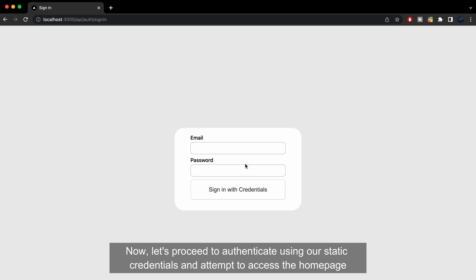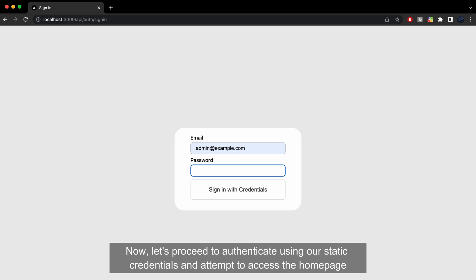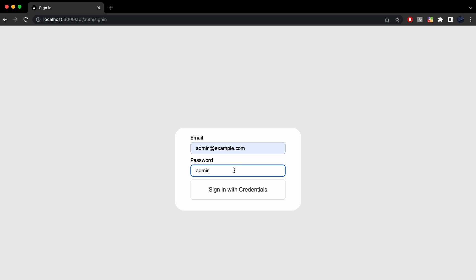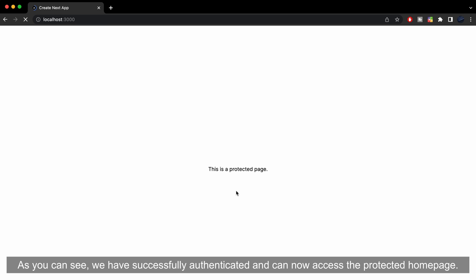Now, let's proceed to authenticate using our static credentials and attempt to access the home page. As you can see, we have successfully authenticated and can now access the protected home page.